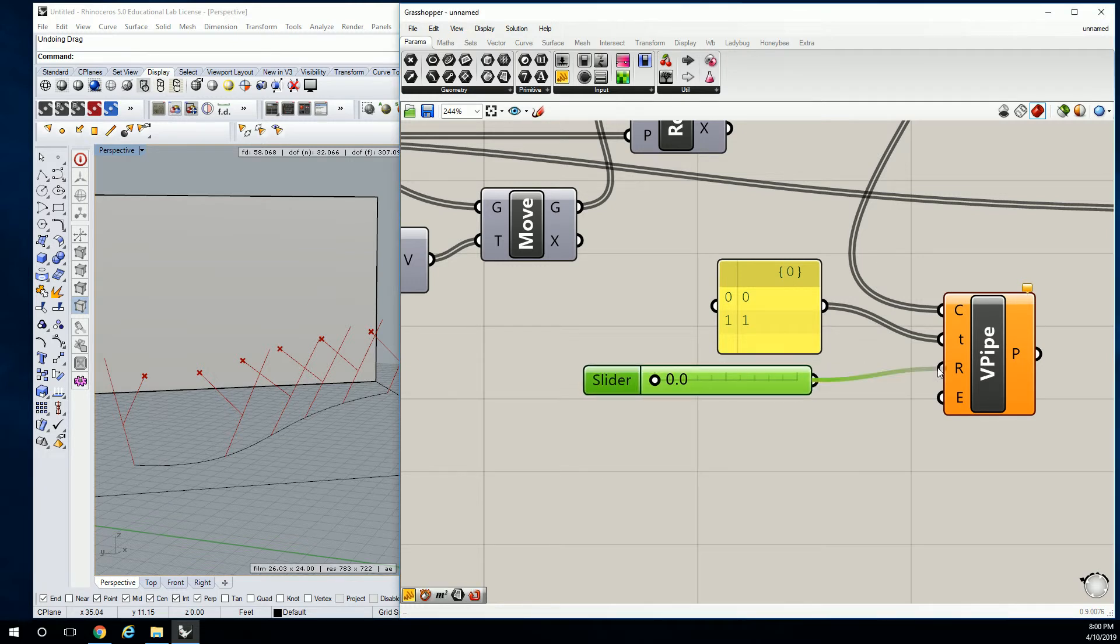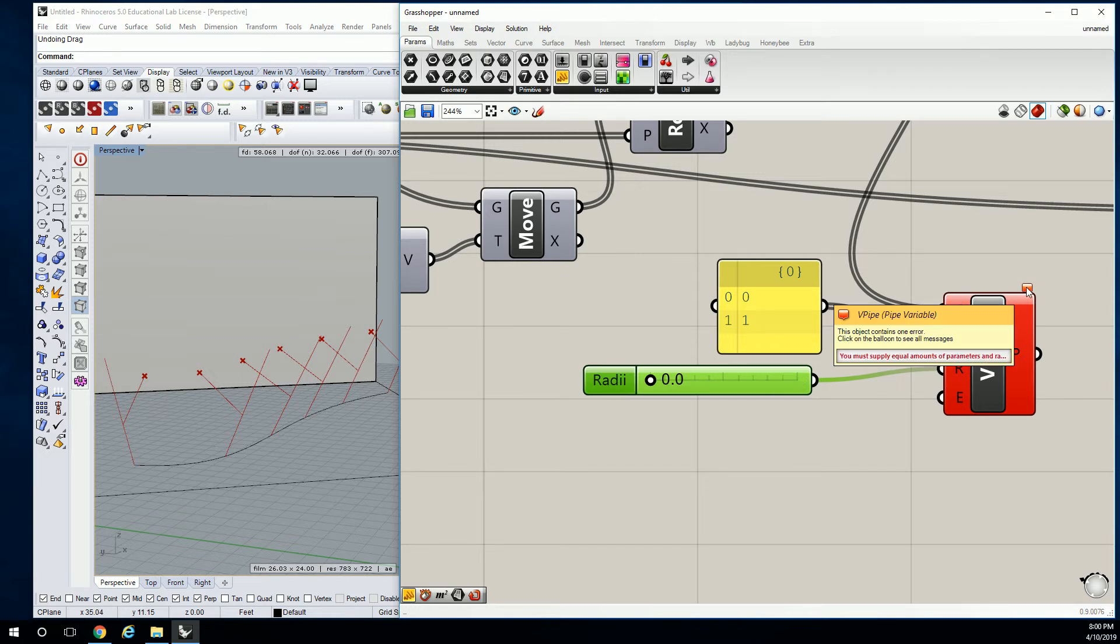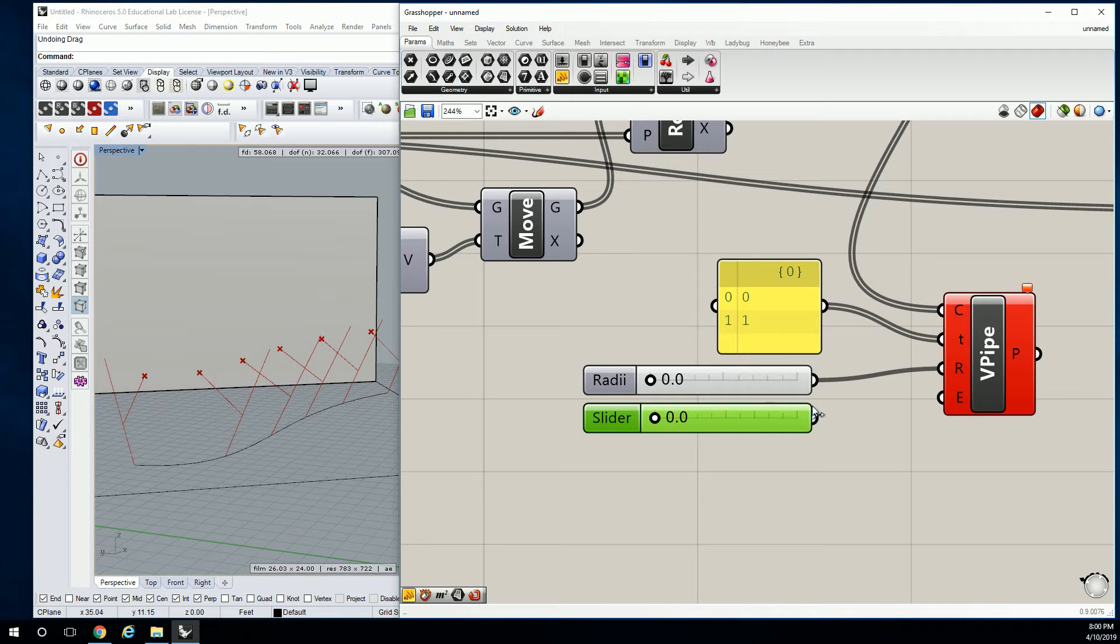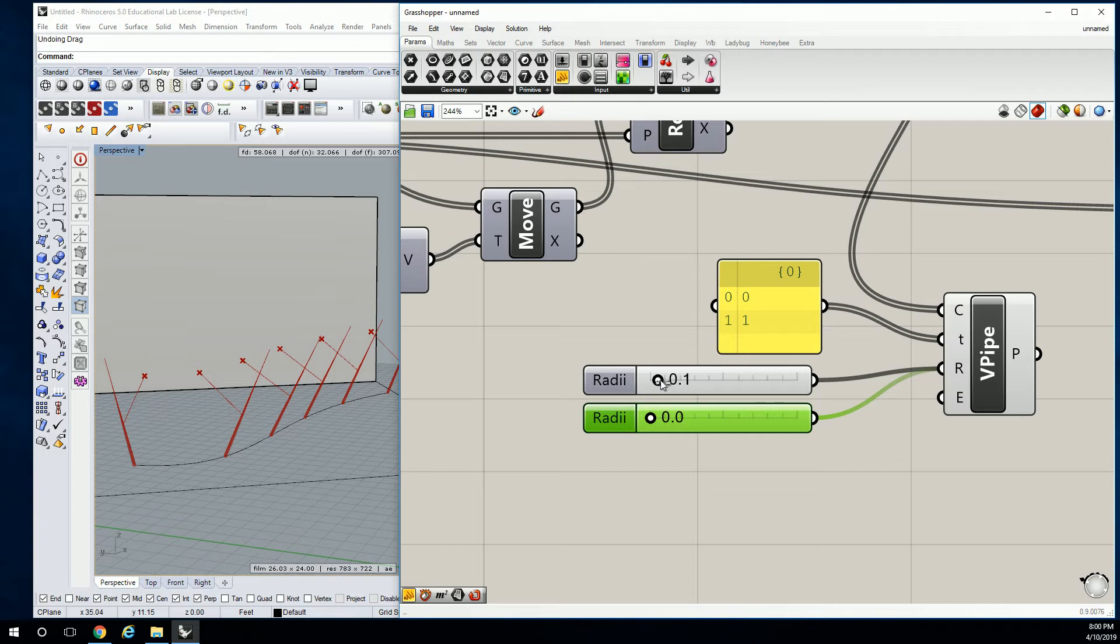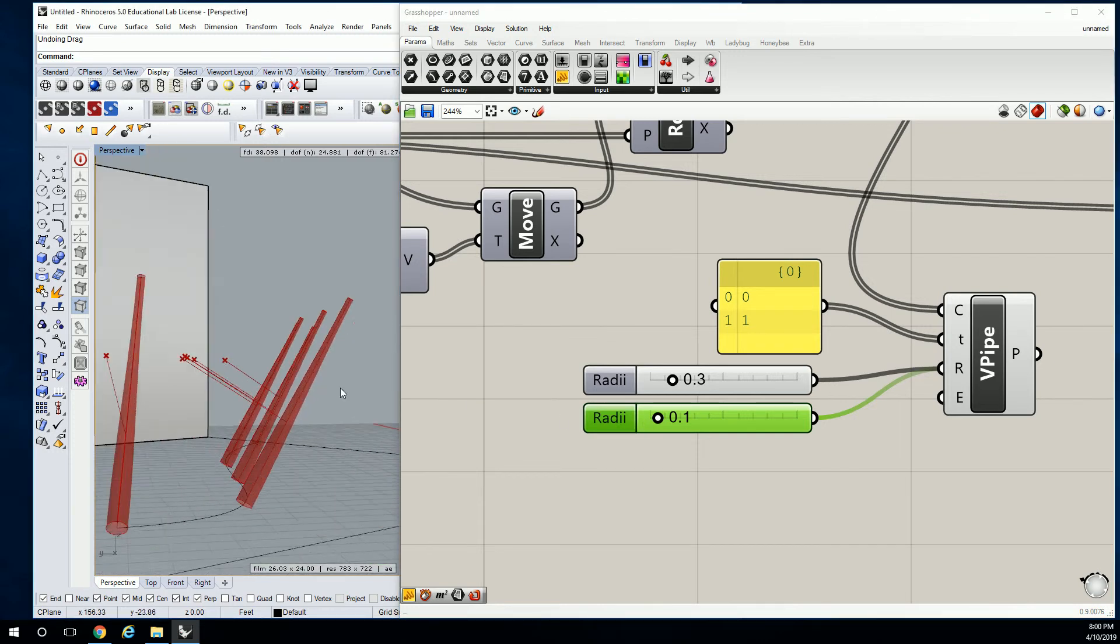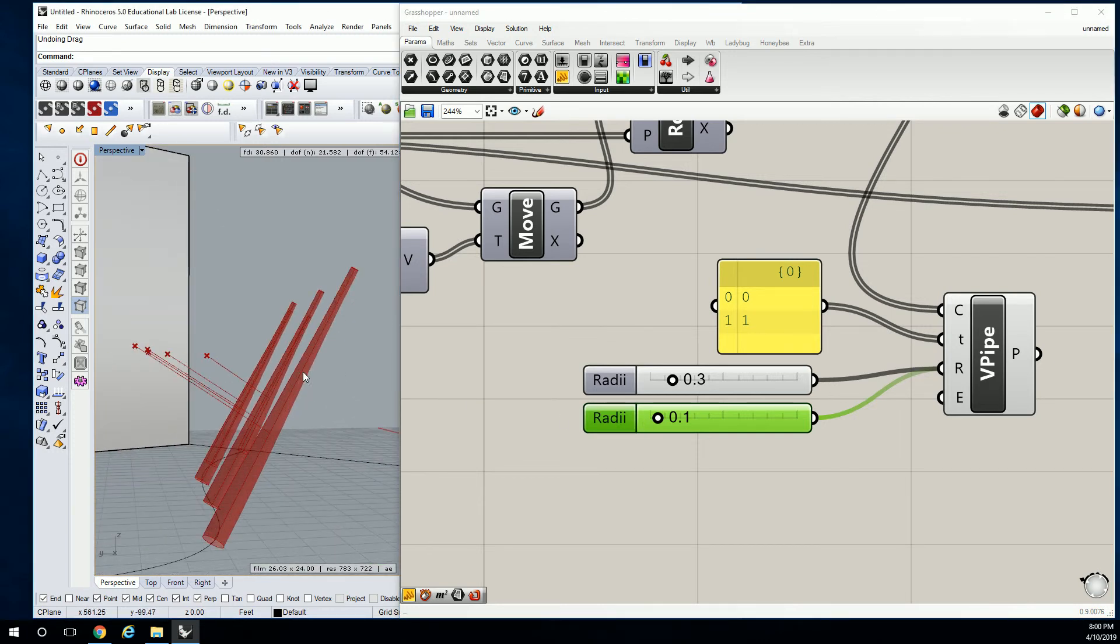And you can plug that one into R. It's going to give you an error now because it doesn't have the same number of parameters as it does radius values. So copy and paste that and then hold shift when you plug this in and now you've got two. So if the base radius is 0.3 and the top radius is 0.1, then you've created a relatively thick mast at the bottom and then a wide mast at the top.